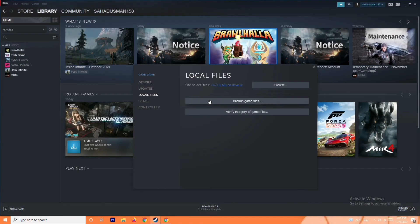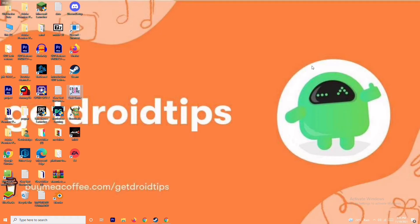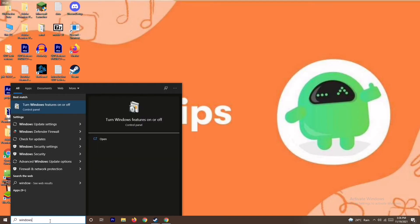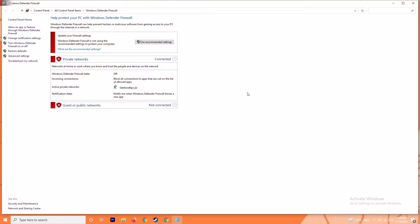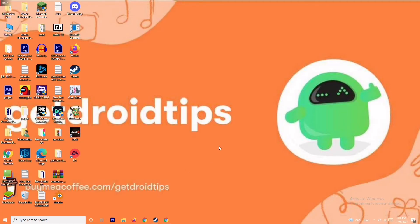The next solution is to disable your antivirus and firewall. Sometimes this can fix the issue — it has worked for many users. Search for 'Windows Defender Firewall' and open it. Click on 'Turn Windows Defender Firewall on or off,' then select 'Turn off' for both private and public networks. Click OK, restart your PC, and check whether the issue is resolved.